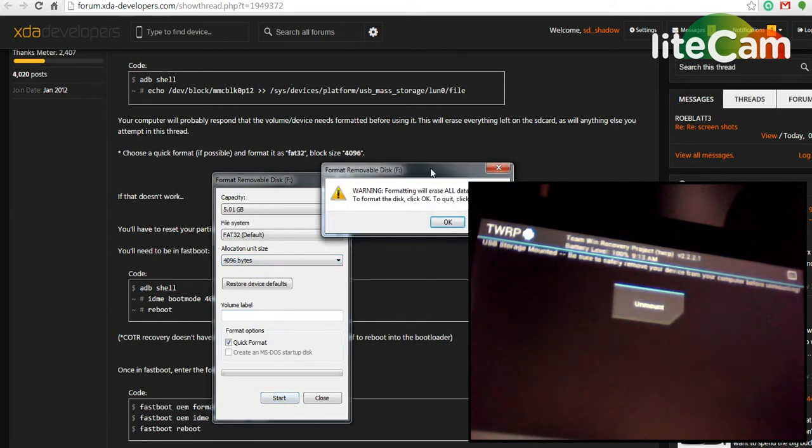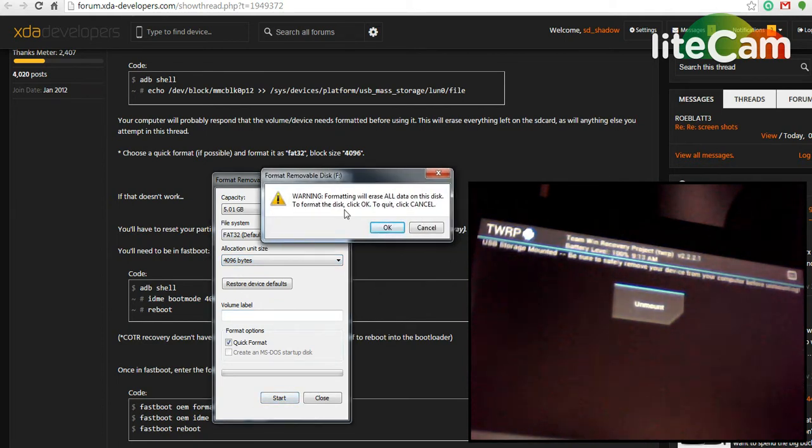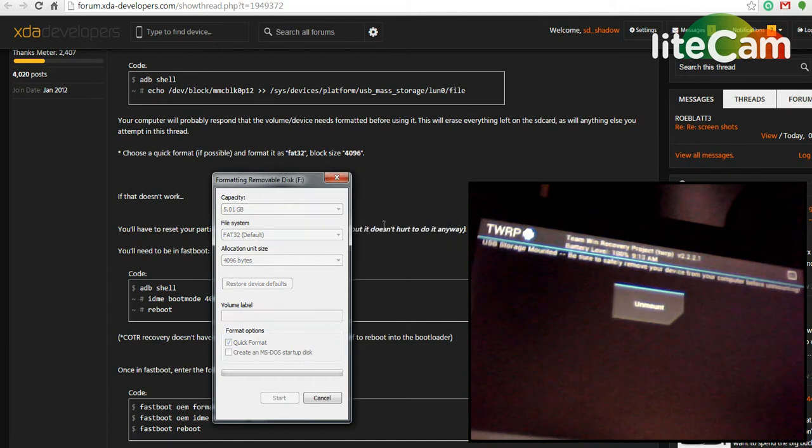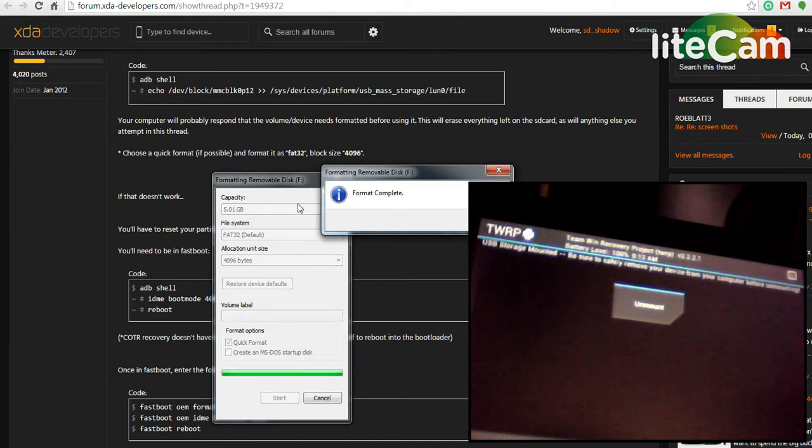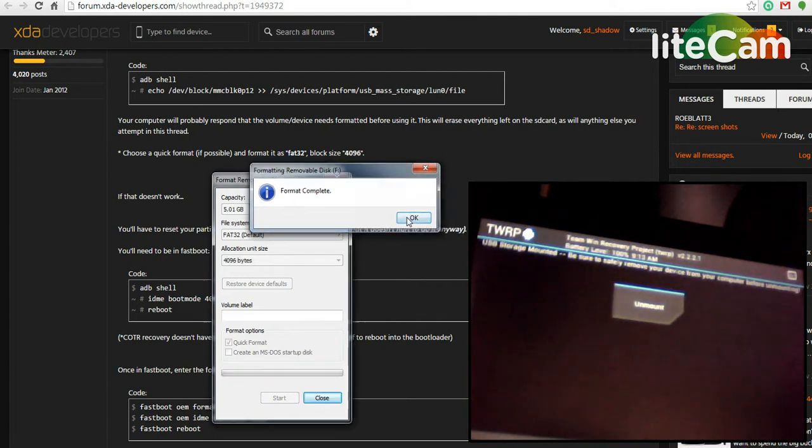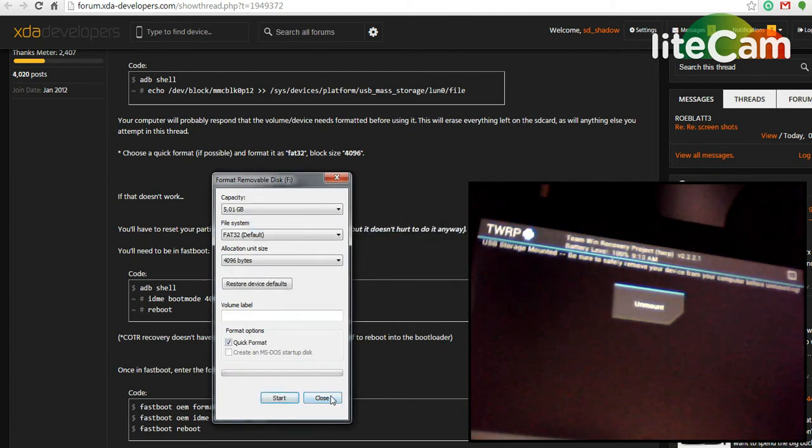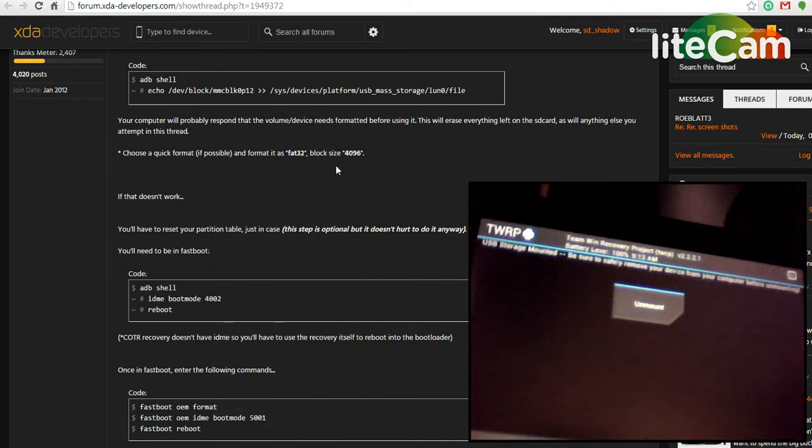Start, that will erase your data. Again, this is just if Windows says you need to format it. That's okay, this is the way to do that. Alright, you can close that.